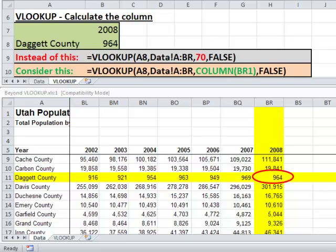A benefit to this approach is that if we delete some columns from our table, the COLUMN function will adjust automatically, and our VLOOKUP function will still look at the proper column of data. Conversely, if you hard-code your column number to 70 and then delete some columns, you're probably going to get a REF error because you won't have 70 columns in your table anymore. Using the COLUMN function can improve the integrity of your VLOOKUP functions.